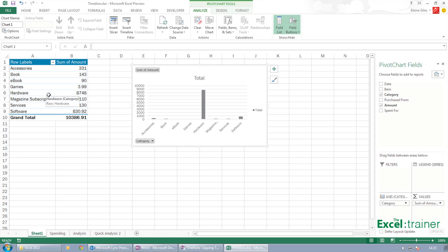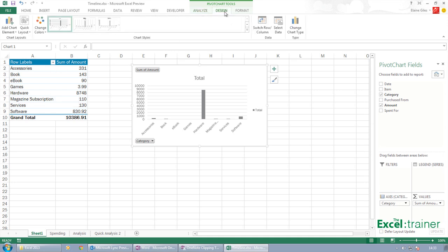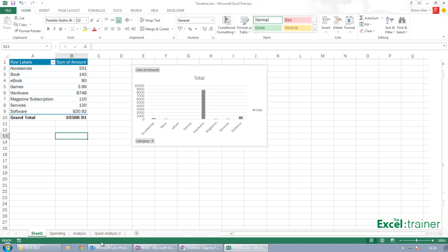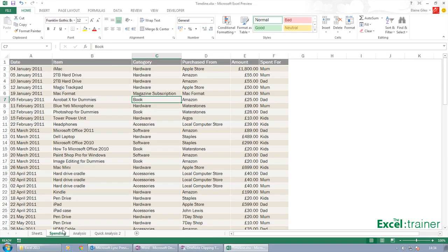You can do all the things that you could do in the older version. It's just that the chart can now be created independently. And talking about charts, what you've also got on the Insert menu is, just like we had recommended pivot tables, we've got recommended charts.